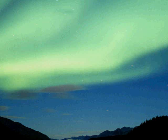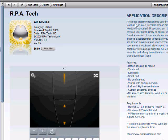Alright, well, this has been an application review of the RPA Tech Air Mouse. The app store. Alright guys, you can't see me, but you know what time it is. It's time to rock out. This is English Twist, signing out.